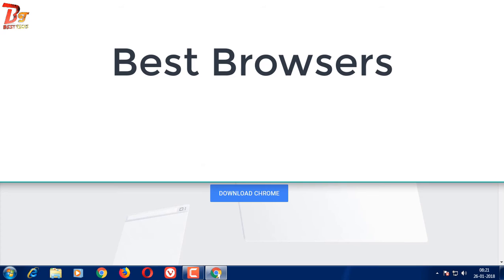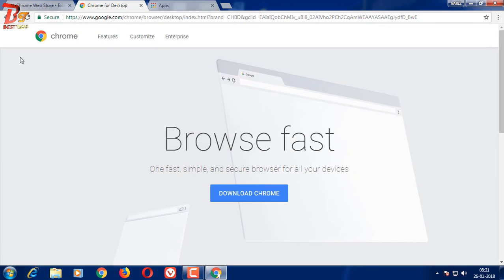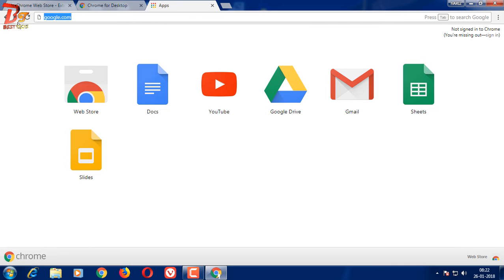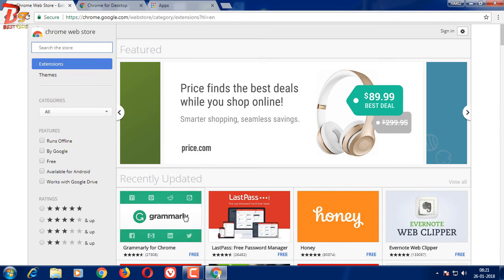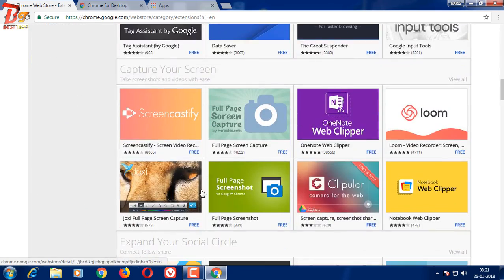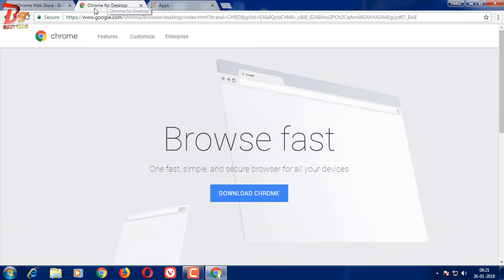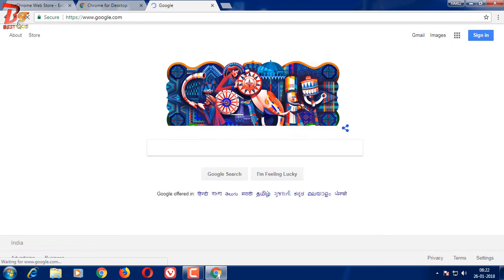The second one in our list is Google Chrome, the well-known browser from Google. It is the most widely used browser as it has a lot of benefits. It has its own Chrome Web Store with a lot of extensions to be installed, it supports theming, and it loads websites very smoothly without any problem.